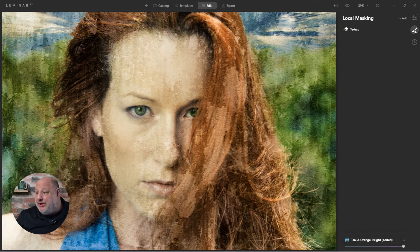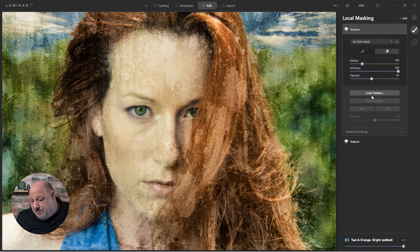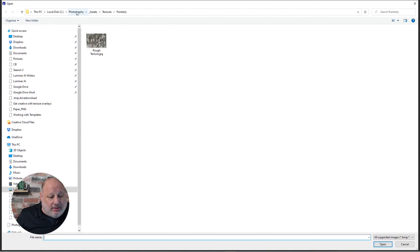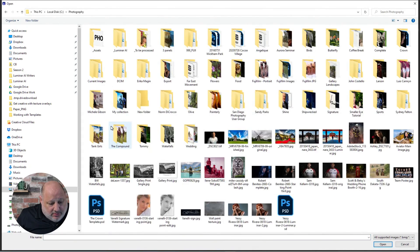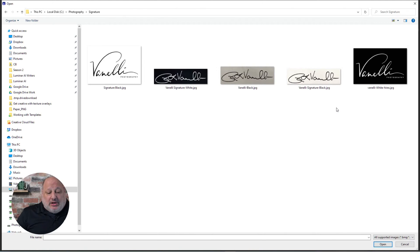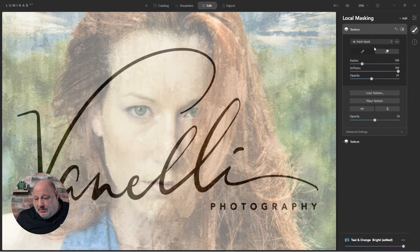Now what I need to do is add another texture and load it. Do you remember we had the signatures folder? Here we are — now I want white on black. There it is, and as you'd expect, we'll place it.